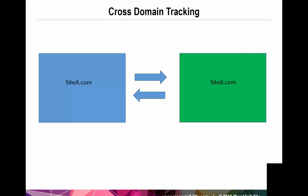There are different reasons you may need to set up cross-domain tracking. If you sell a product and your checkout process takes place on another domain, that could be a reason. If you host a blog, and that blog is on an entirely different web property, you would use cross-domain tracking. Or, if your business has multiple locations, each one represented by a different website. This is another reason you can implement cross-domain tracking.